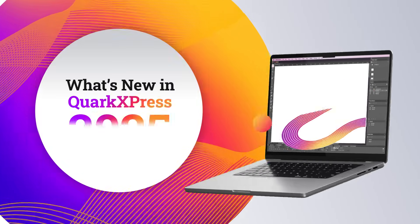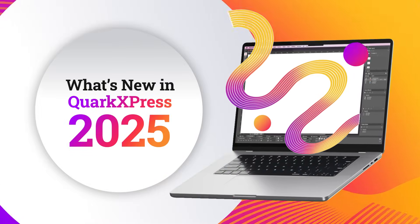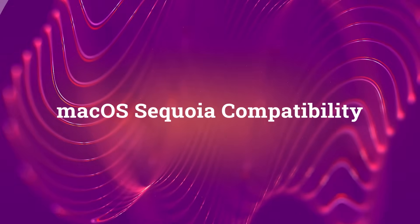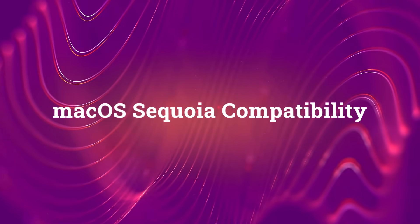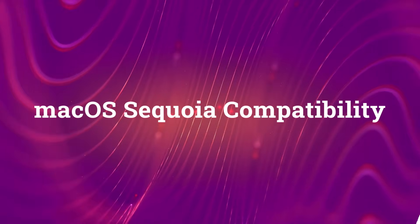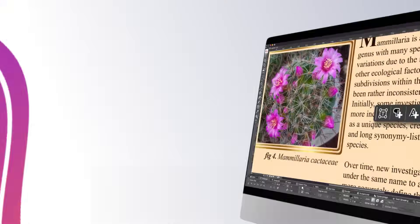Here's what's new in QuarkXPress 2025. Now fully compatible with macOS Sequoia, so you can enjoy a smooth experience on the latest Mac operating system.